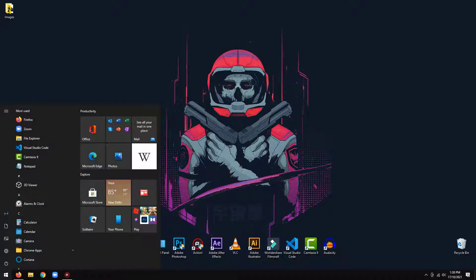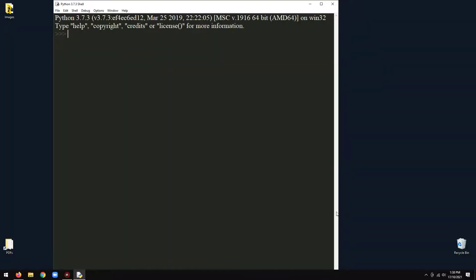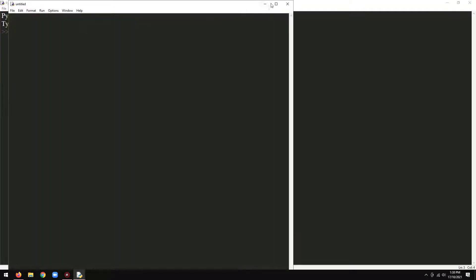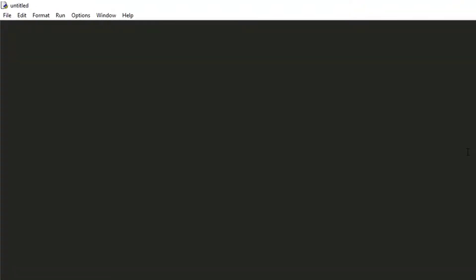Now, open your IDE. Then you are good to follow along. Let's import all the required libraries. From PIL, import Image. Import NumPy as NP.